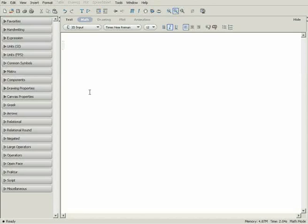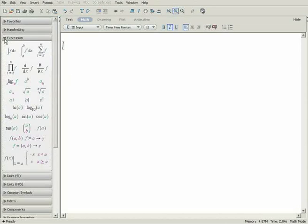Maple lets you work with mathematical expressions however you need to. For instance, you can work with exact solutions to your equations or numerical approximations.